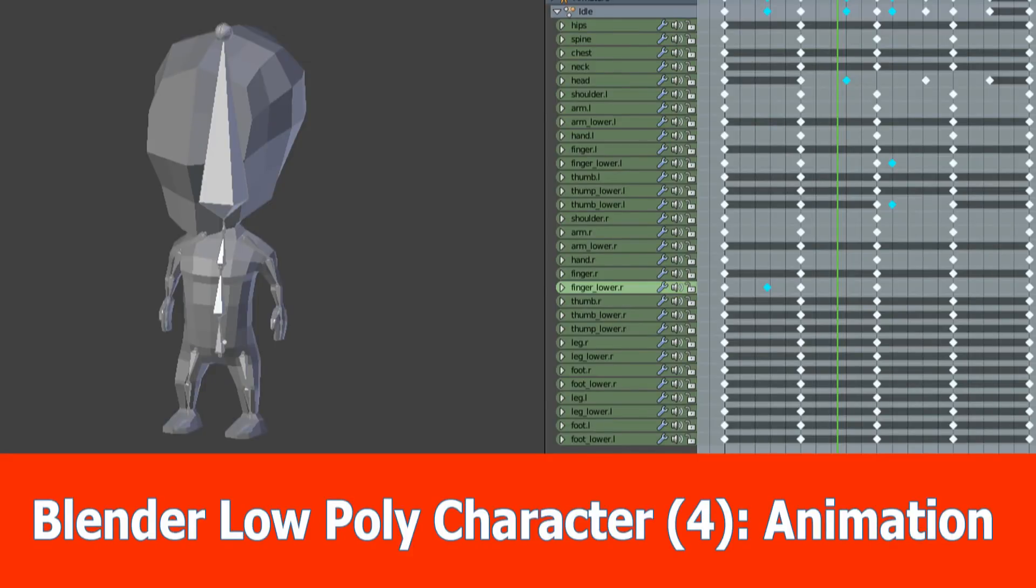Hi Blender fans, here is part 4 of the low-poly character creation series in which I will add an idle animation for the character.